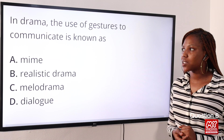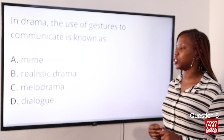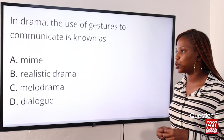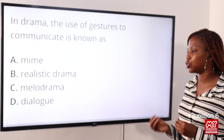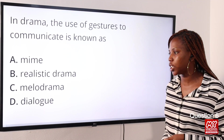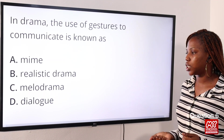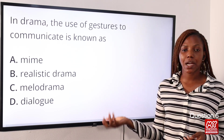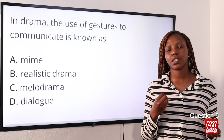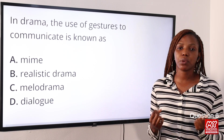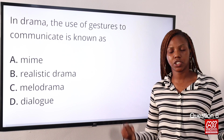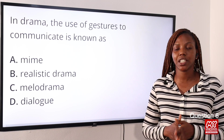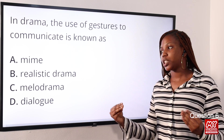Question six: in drama, the use of gestures to communicate is known as Option A: mime, Option B: realistic drama, Option C: melodrama, Option D: dialogue. The answer to this question is mime. Mime is the use of gestures — body language — to communicate. The answer is Option A: mime.